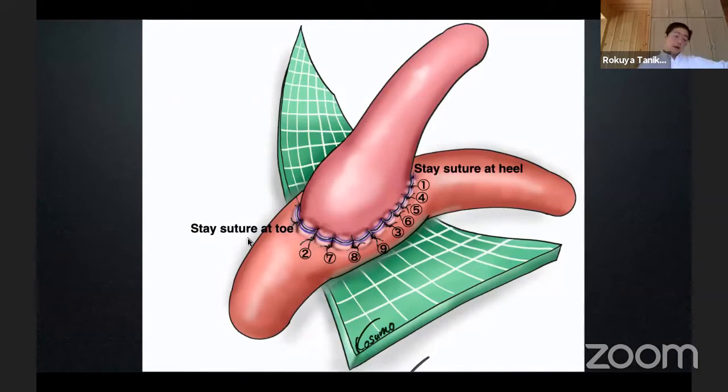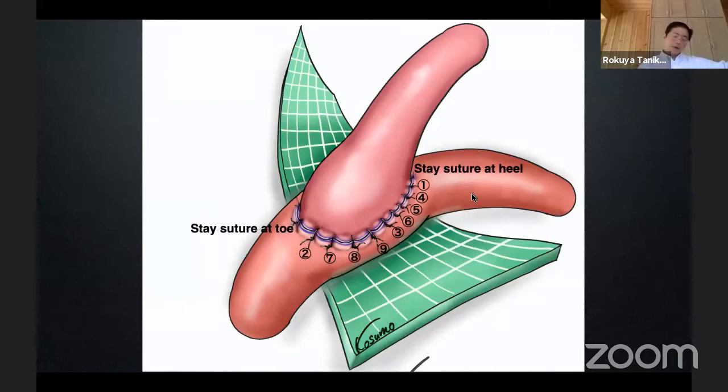Totally, we can place twenty stitches including stay sutures. If you spend one minute for one stitch, you can finish twenty stitches in twenty minutes. This is the principle.